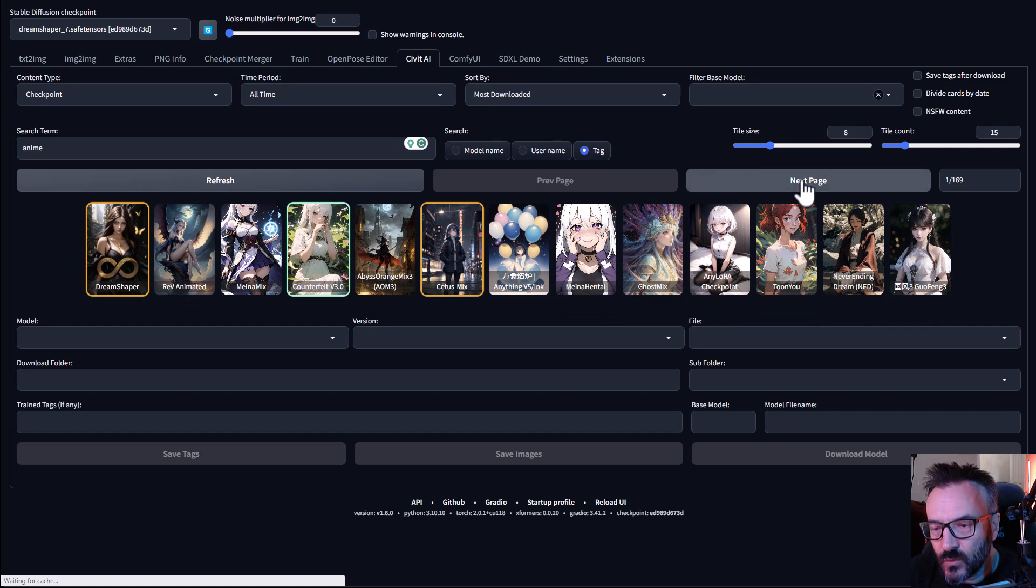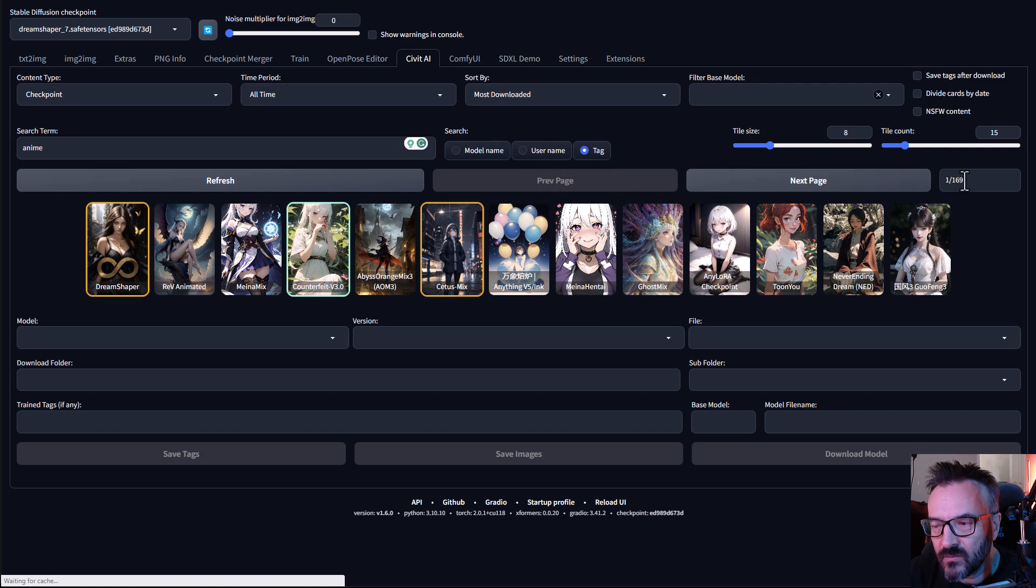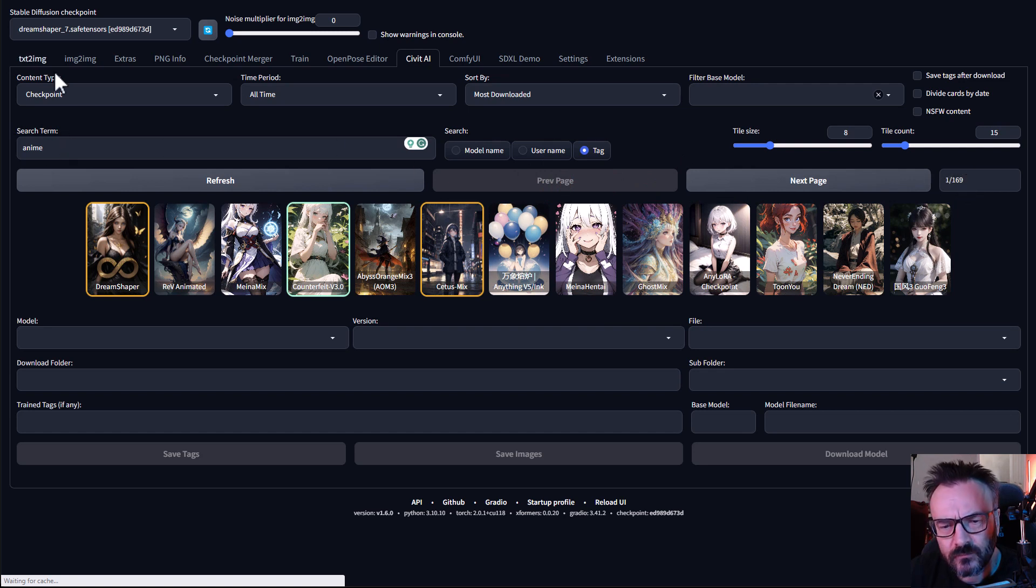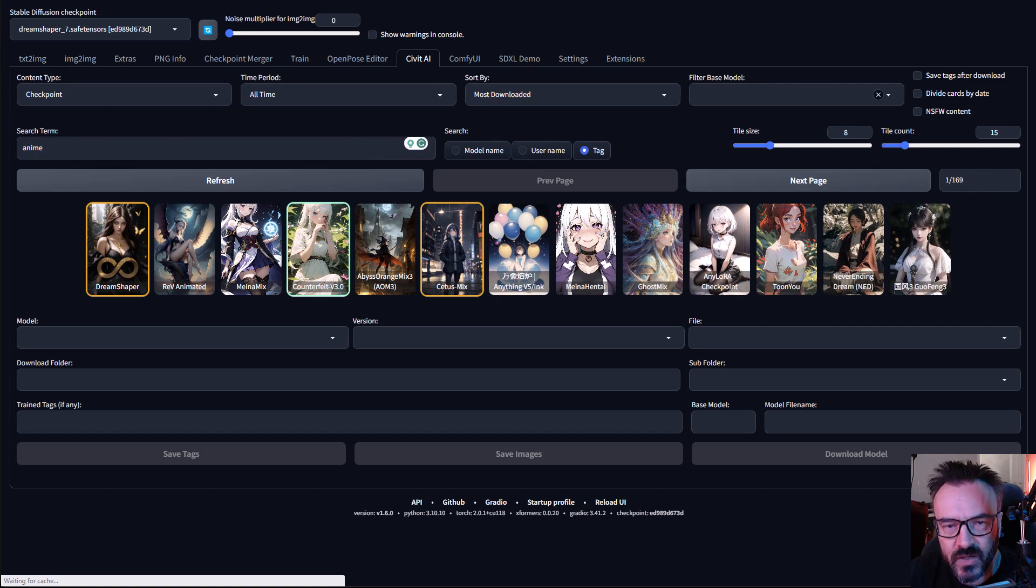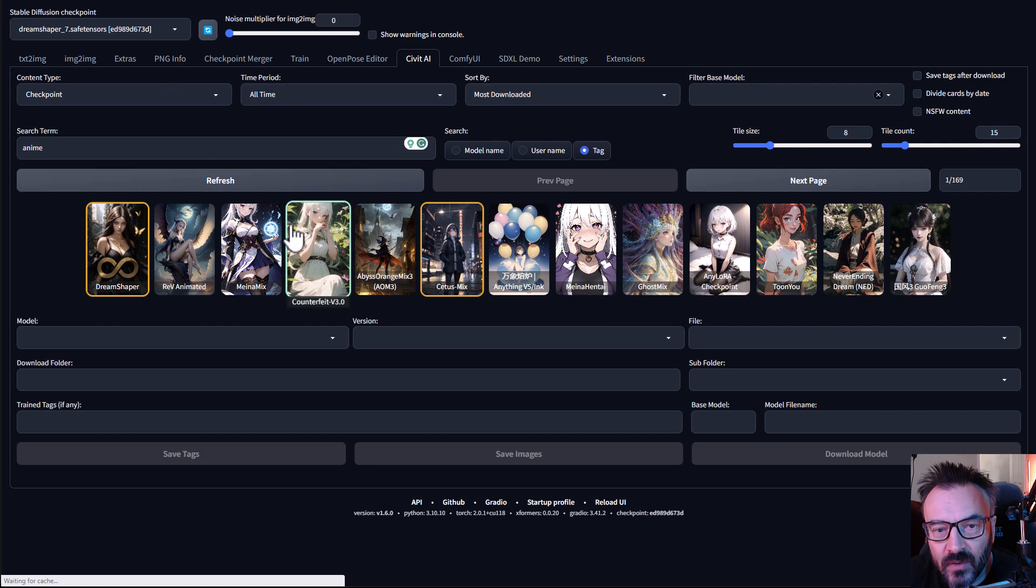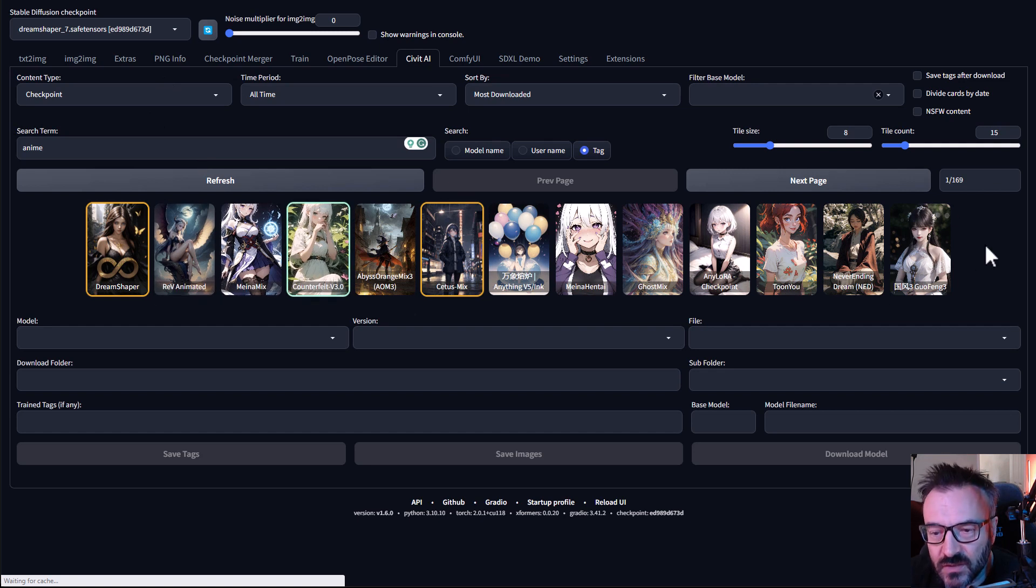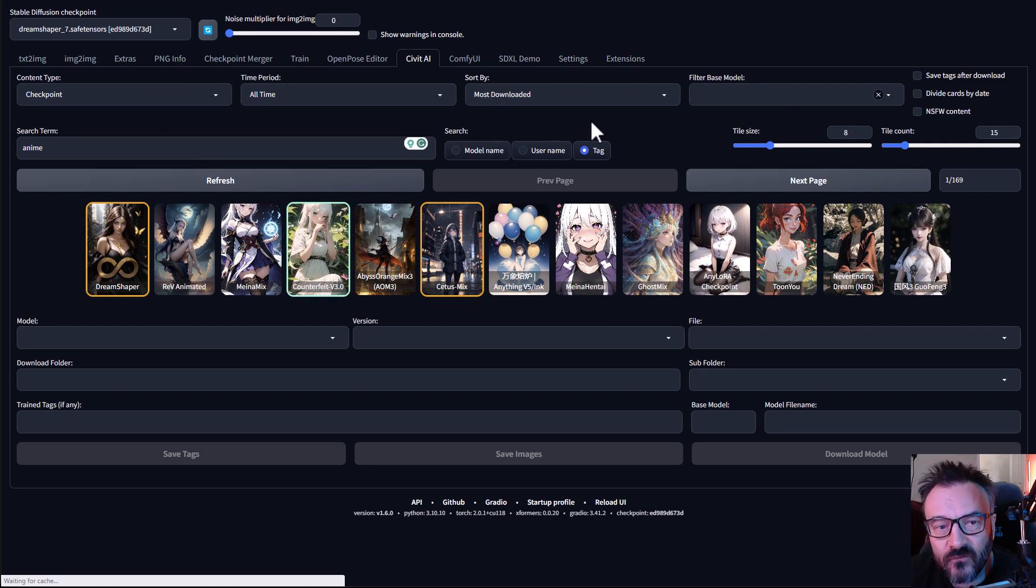Next if we go down to this line you'll notice we have Previous Page, Next Page, and right here we have 1 of 169. Yes, anime is a very popular subject and you can see how many pages of this we have. Anytime when you have this large selection, proper sorting or filtering does help.